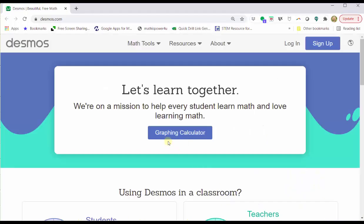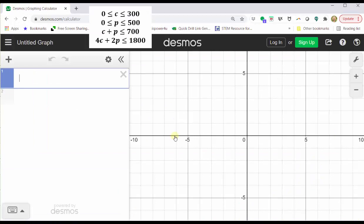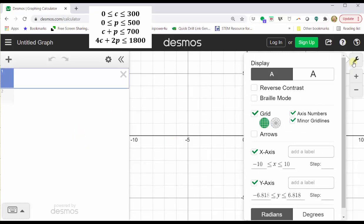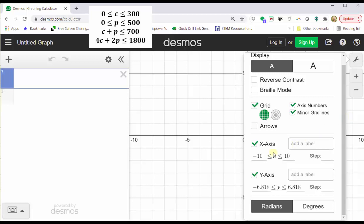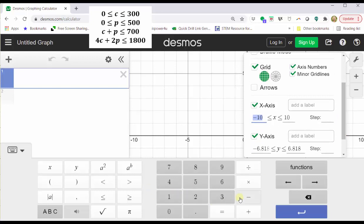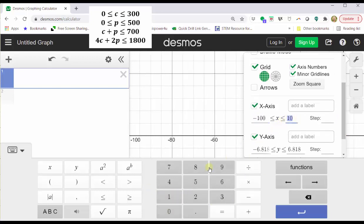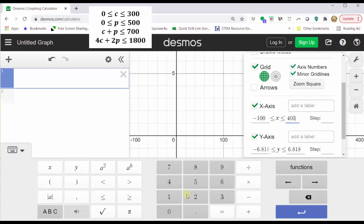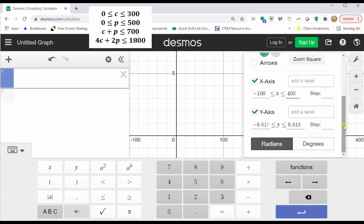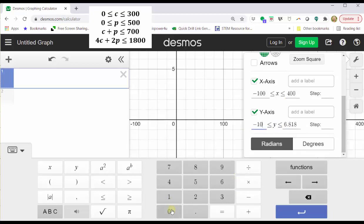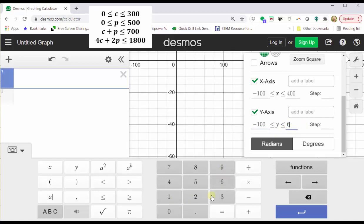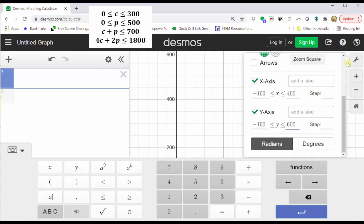Now we go to desmos.com and click graphing calculator. Before we begin graphing, let's adjust the window by clicking on the wrench in the upper right-hand corner. We know the interval for C is from zero to 300 along the x-axis, so let's change the x minimum to negative 100 and the max to 400. The interval for p is from zero to 500 along the y-axis, so let's change the y min to negative 100 and the y max to 600. Let's go ahead and close the window.